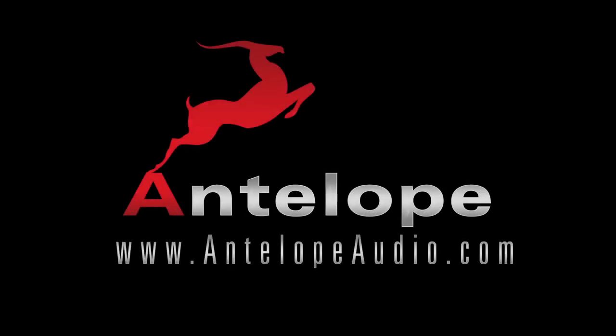All of the above effect emulations will be available soon and free of charge for owners of Antelope Audio's hardware devices.